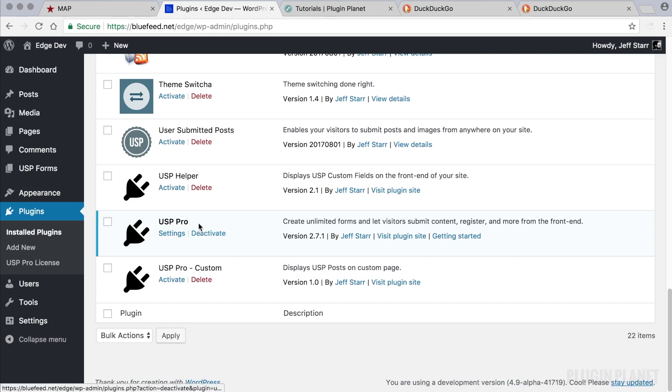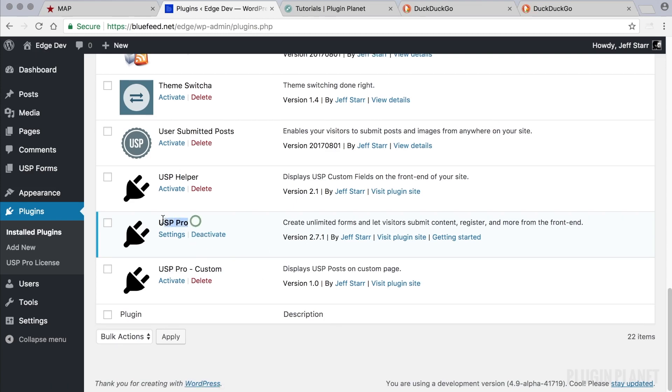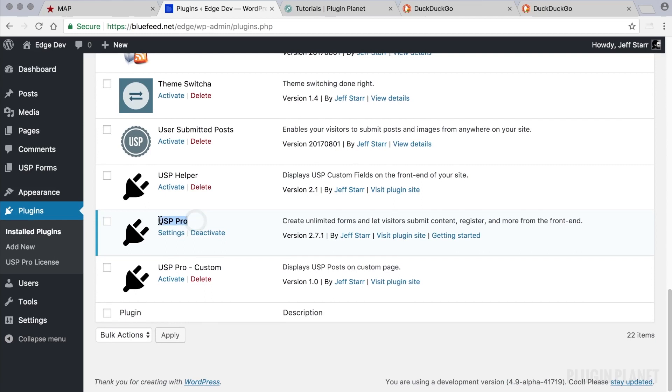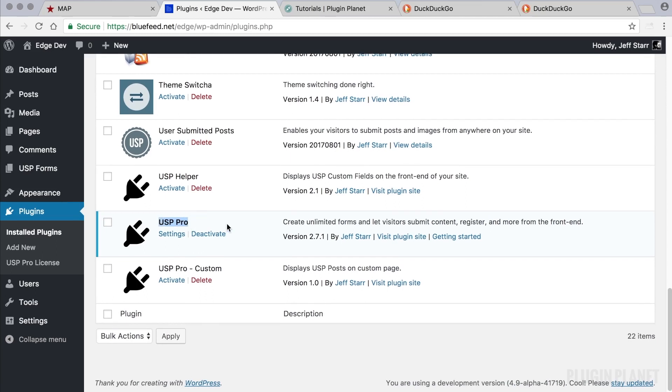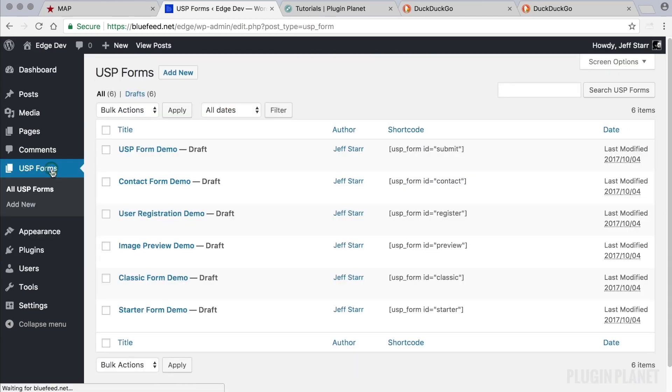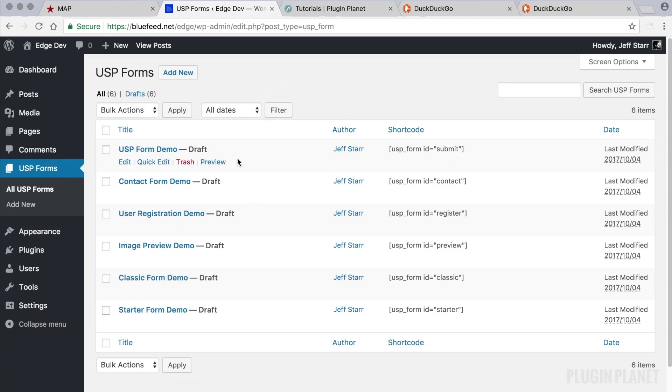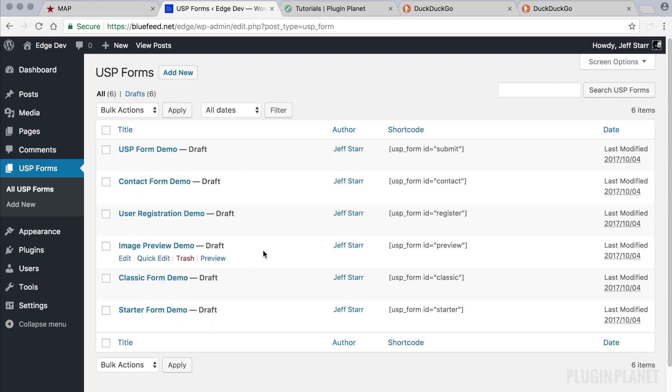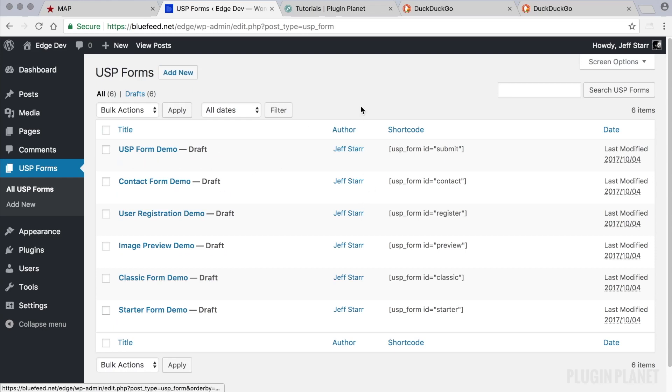So here we have USP Pro installed and activated, so we are ready to go. We can now click to USP forms and this is where all of our forms live. For example, all of the demo forms that are included with USP Pro are listed here, and any new forms that we create also will be listed on the USP forms screen.